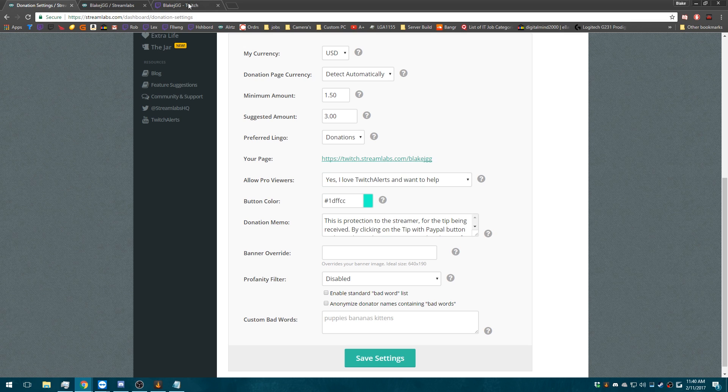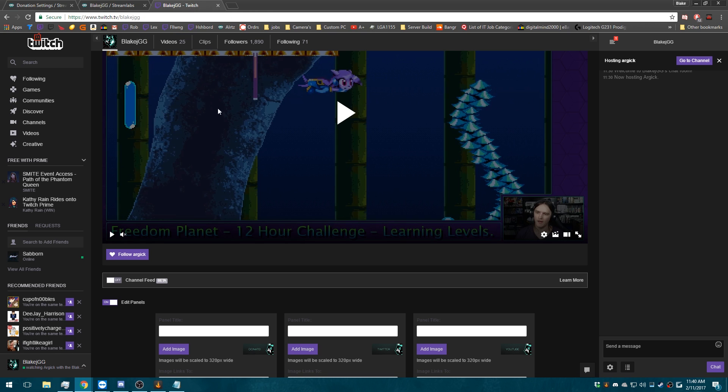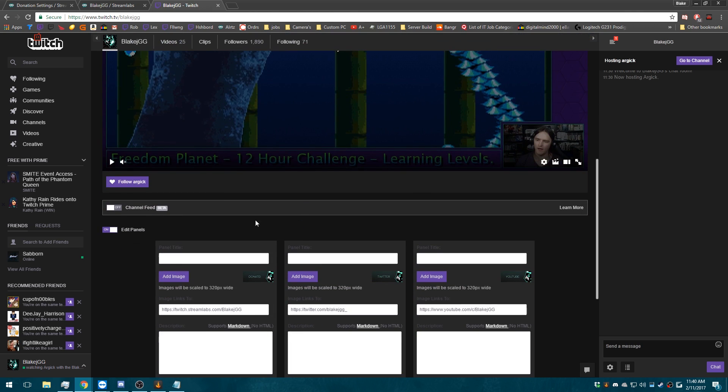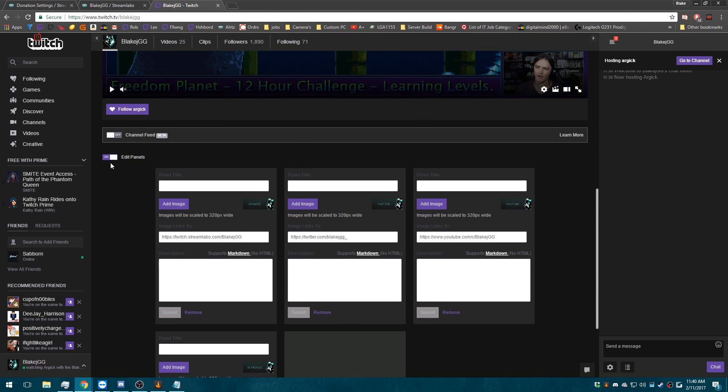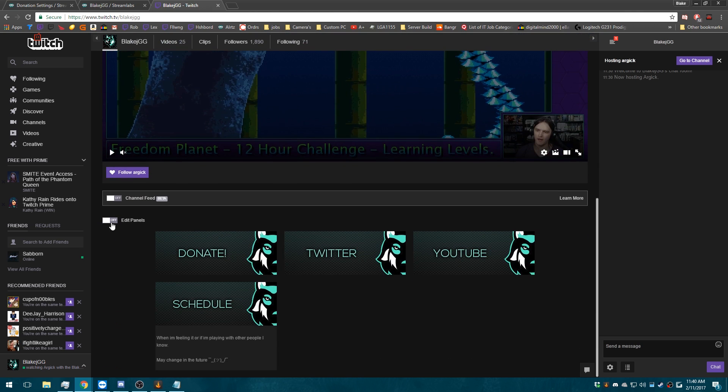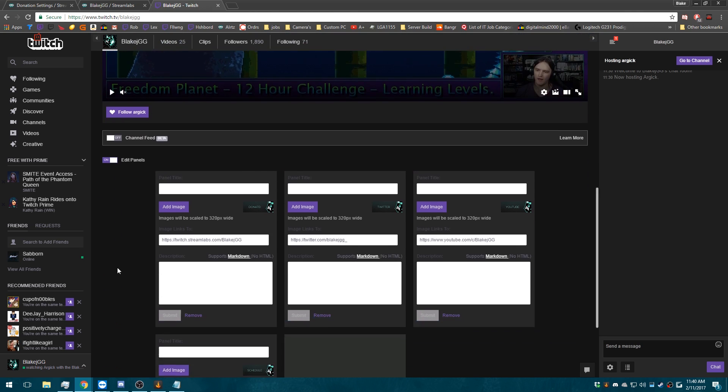And then you want to head over to your Twitch channel. And once on that, you want to go down to your panels. You want to edit the panels, of course.